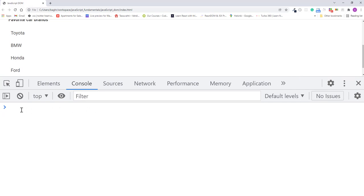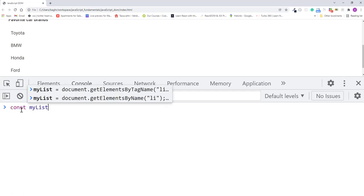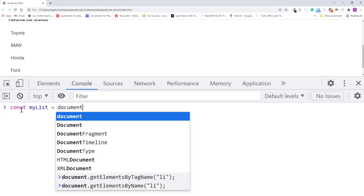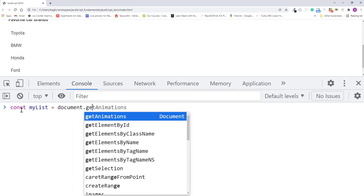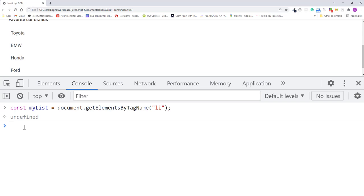And create a new variable named myList and assign all the list items. So I'll type document.getElementsByTagName and pass in li tag. I'll press enter. So first, let's turn the list item Honda to purple. Now, Honda is the third item in the list, meaning that in the collection its index is 2.